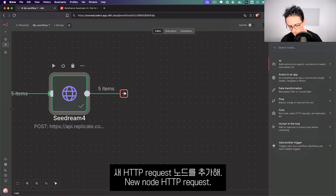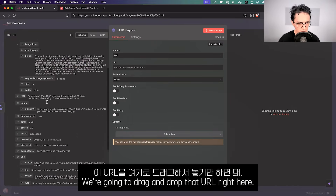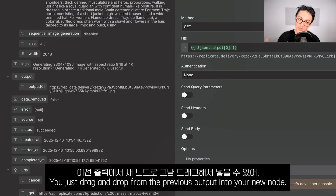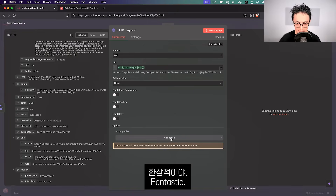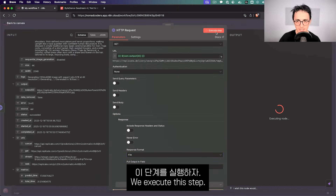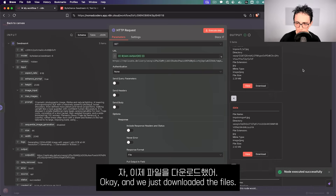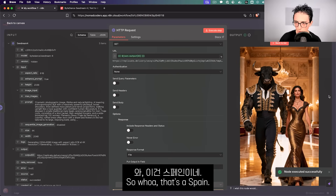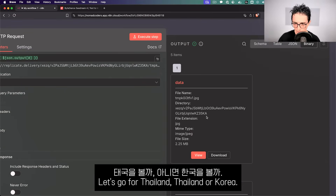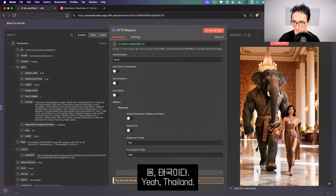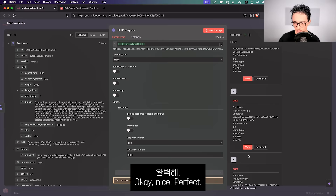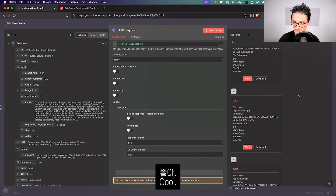To download the images, we add a new HTTP Request node and drag and drop the image URL from the previous output right in. We say we want the file from the response and execute the step. Let's take a look — Spain: nice! Thailand: there we go, nice! Works perfectly.